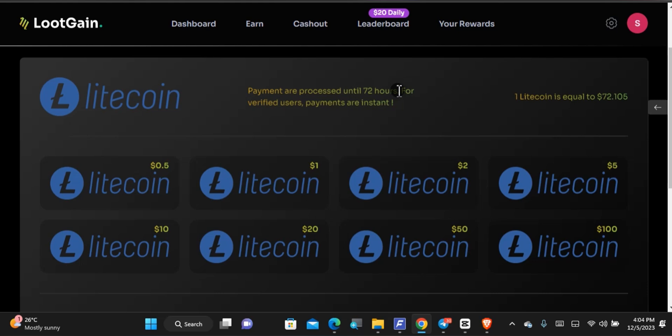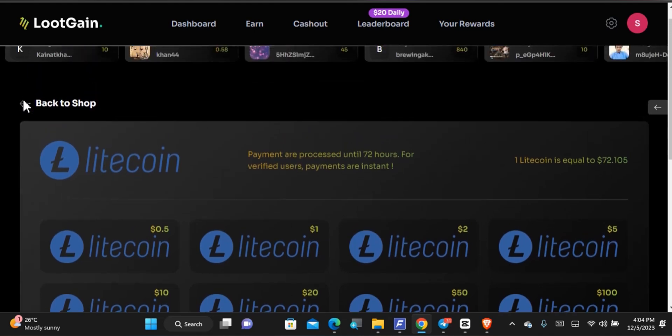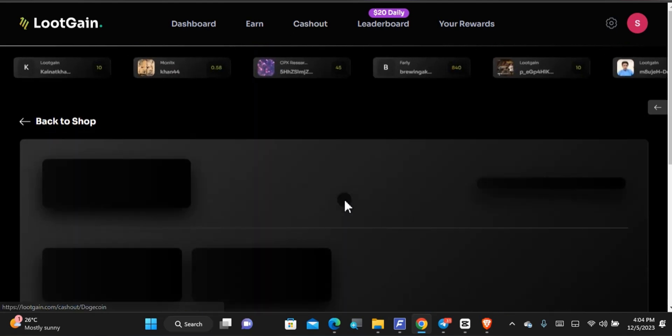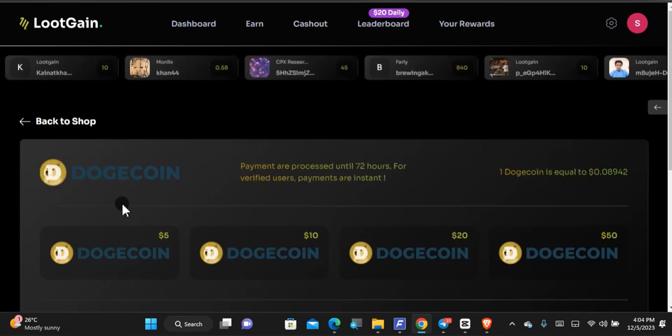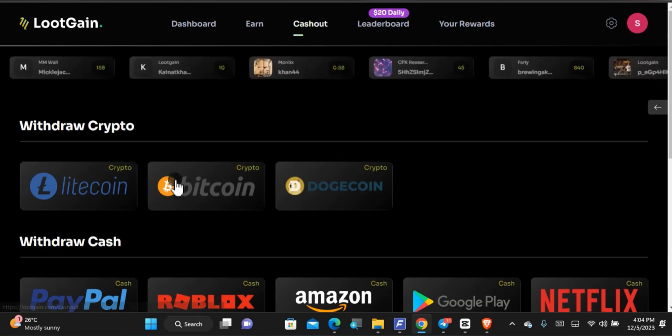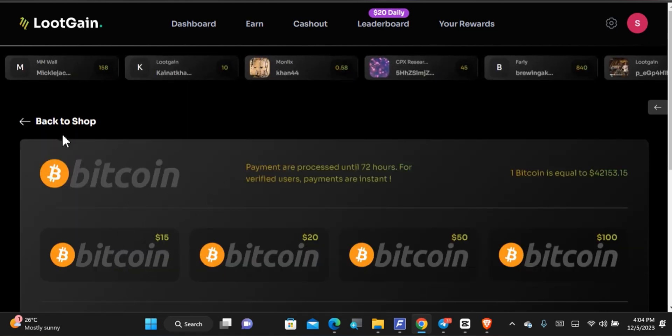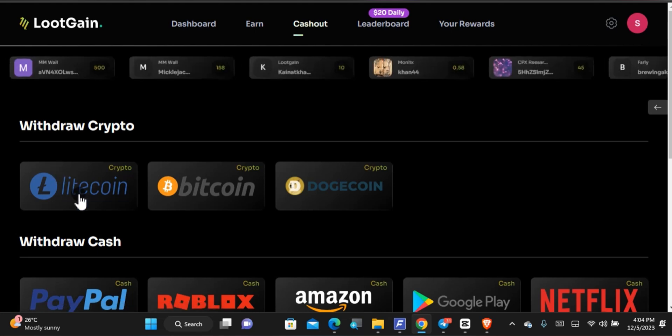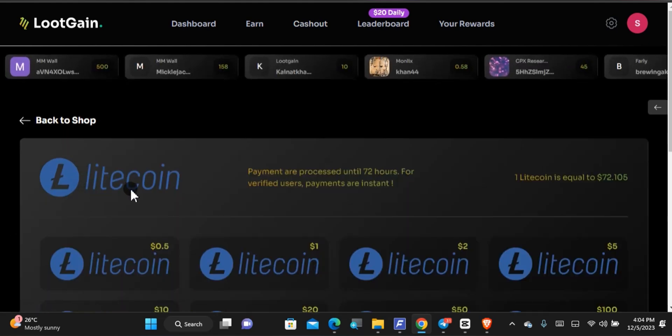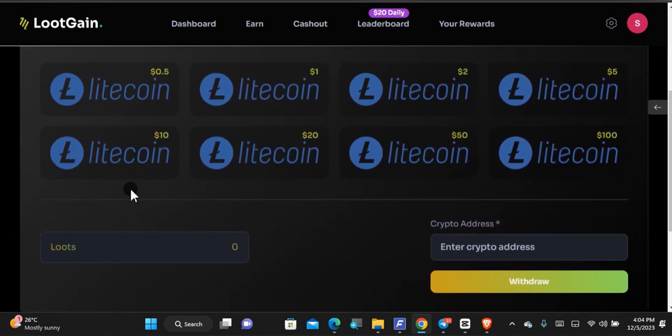Well the Litecoin is the one with the smallest minimum amount of withdrawal followed by the Dogecoin because if you come over to the Dogecoin you'll see that it is 5 USD, but if you should come over to the Bitcoin it is 15 USD which is quite high. So if you want to cash out, the Litecoin is a good choice.